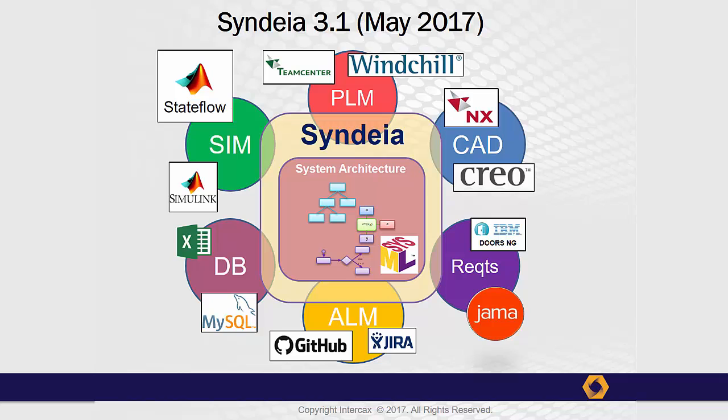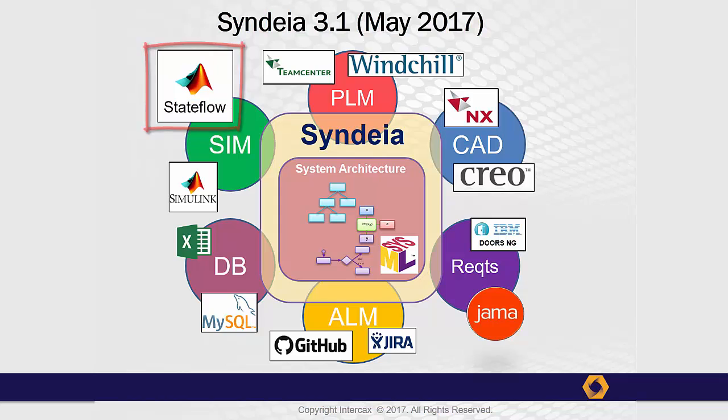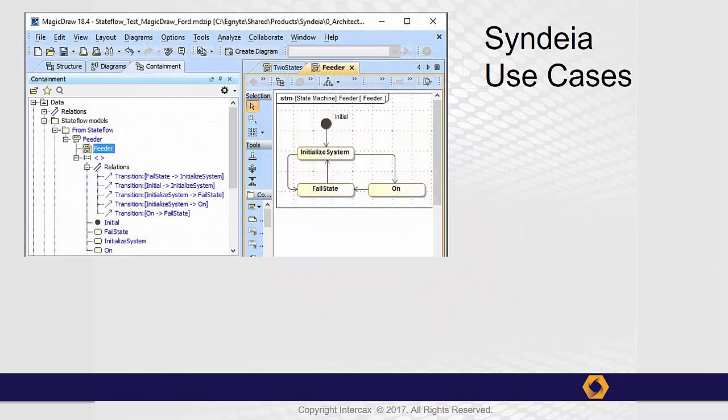In this video, we will look at the interface between SysML models in MagicDraw or IBM Rational Rhapsody, and Simulink StateFlow from the MathWorks. When we describe an interface between two tools, it is important to focus on the use cases supported.